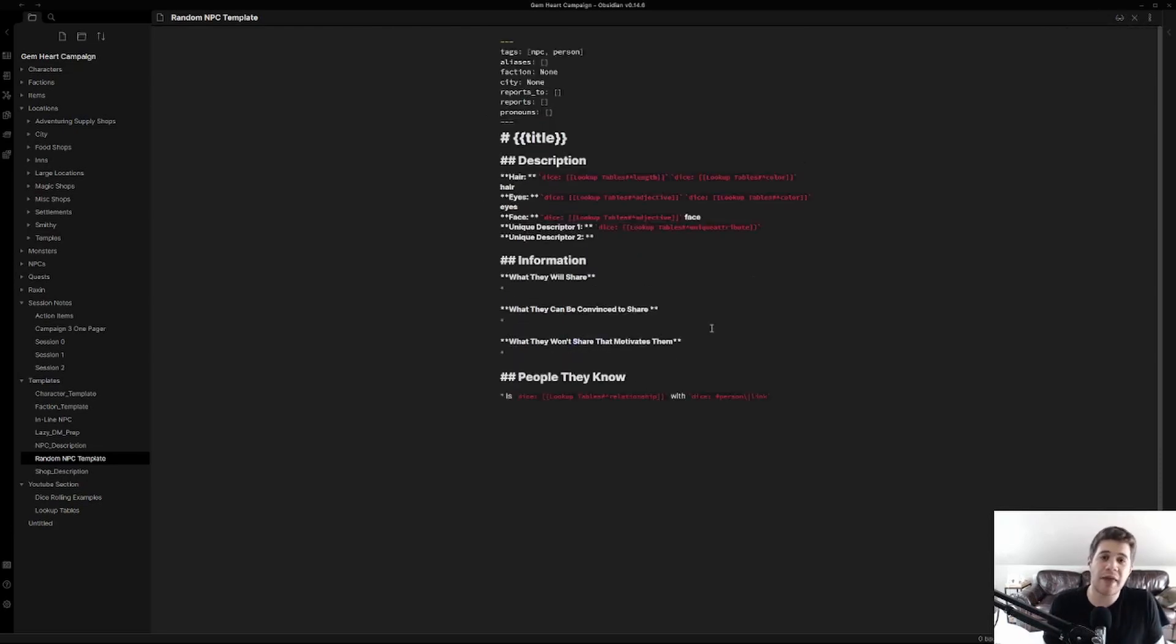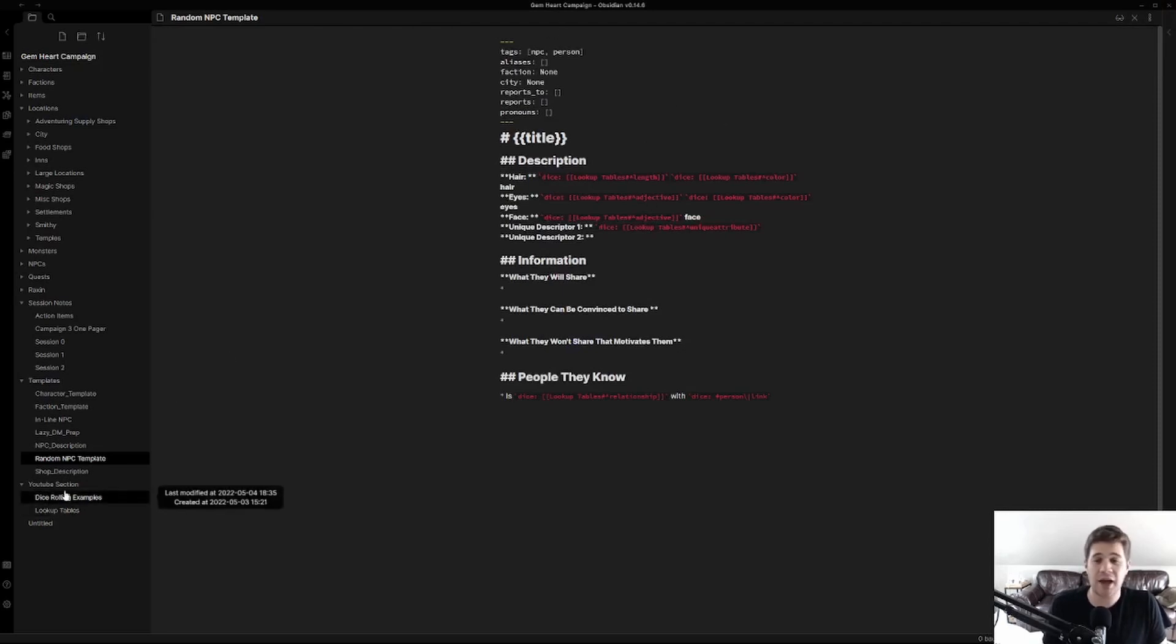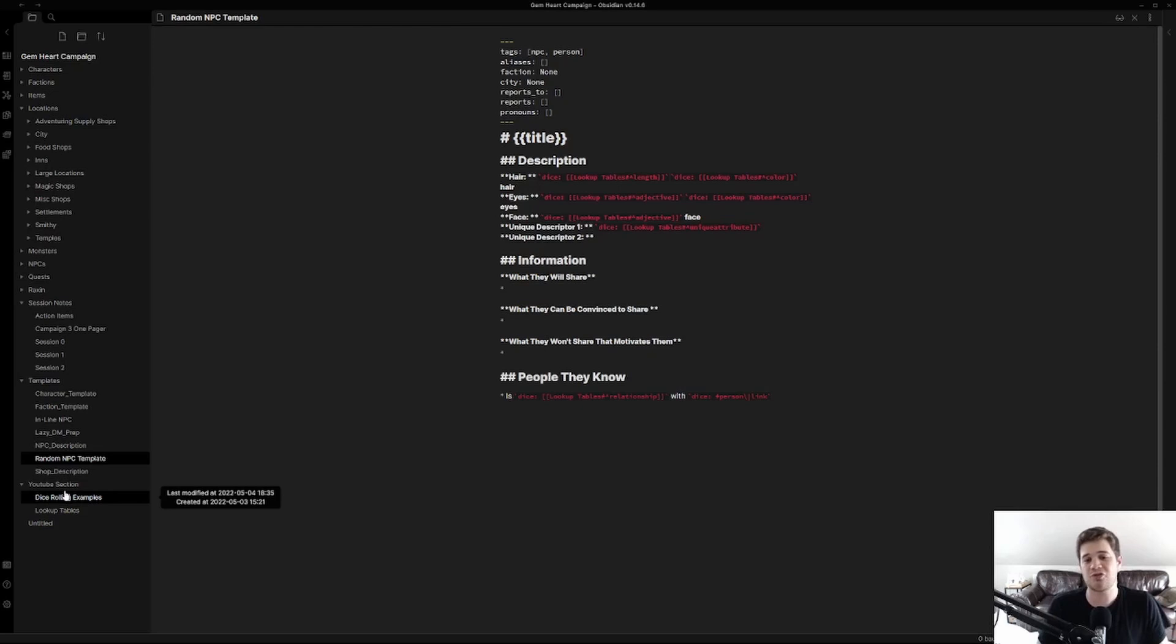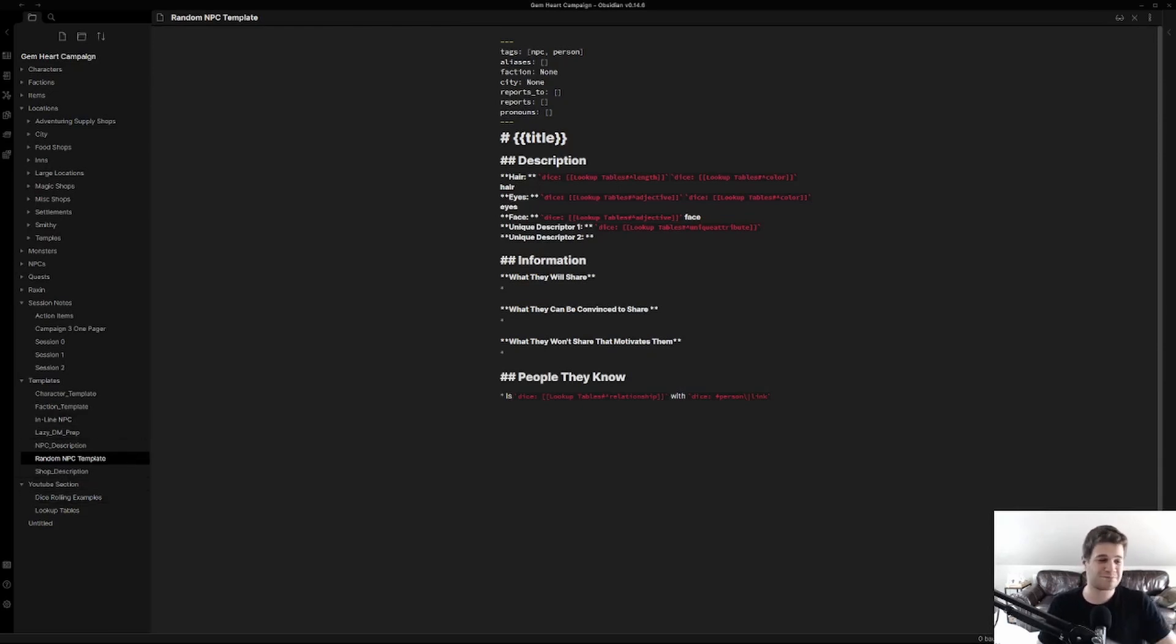So that pretty much sums it up for the dice roller templates. Again check out the documentation. Drop any questions you have in the comments and if you liked what you saw please drop a subscription. It really helps the channel and helps us grow and lets us know what you like. Thank you everyone. Have a good one.